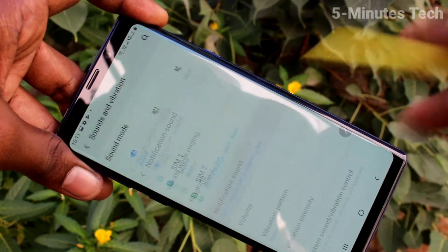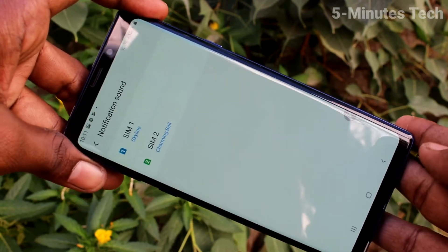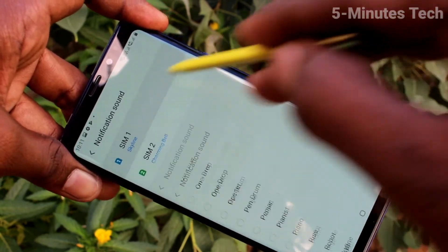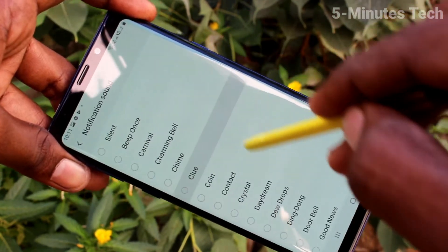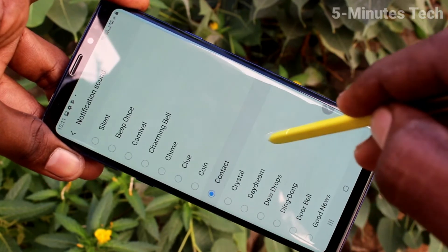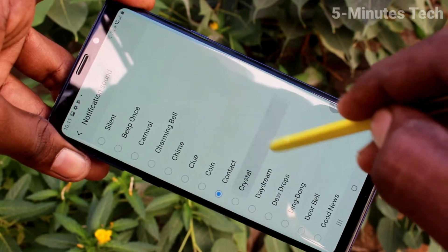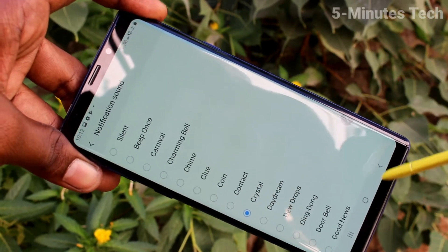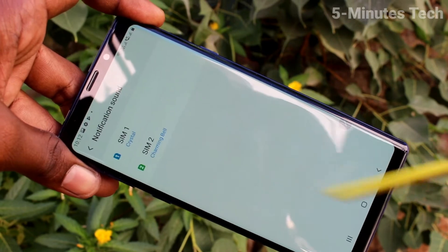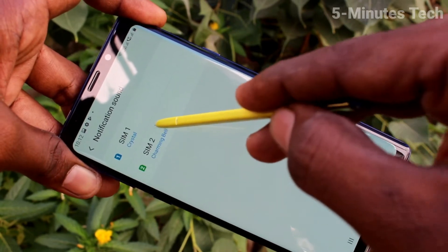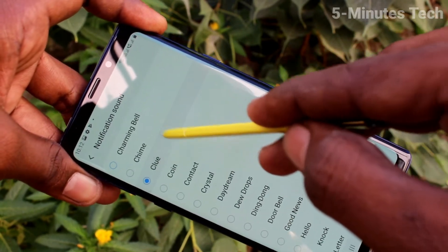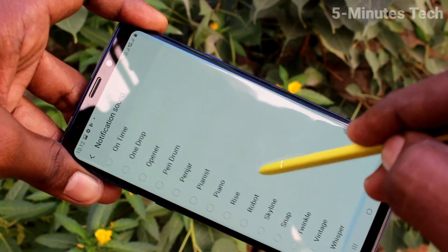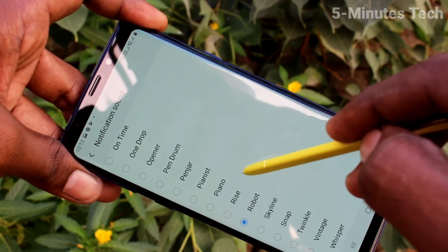Click on Notification Sound. Here also you can select for SIM 1 and SIM 2, but here you can only choose from the available ringtones — you cannot add any music file. In the same way you can set the notification sound for SIM 2.